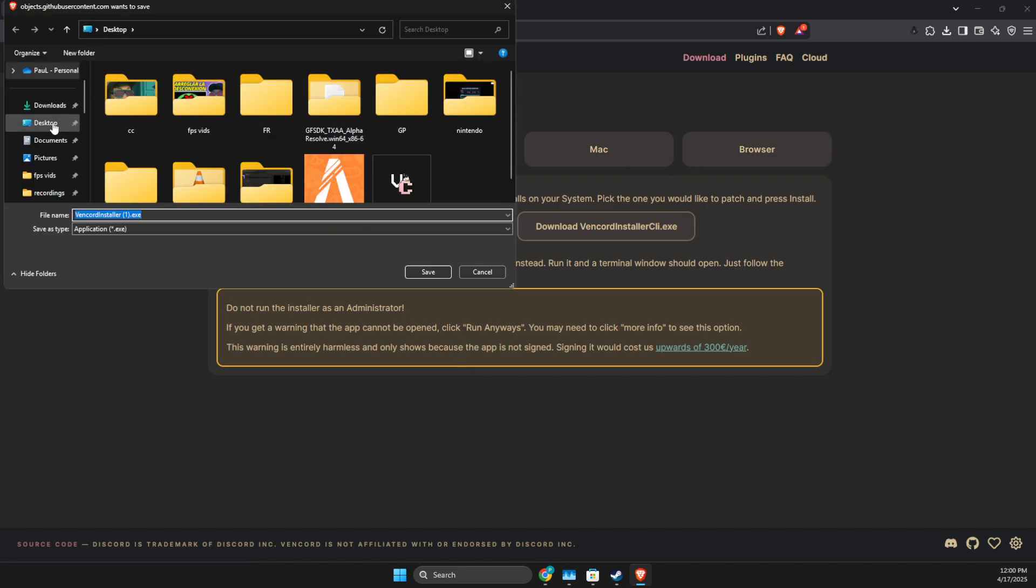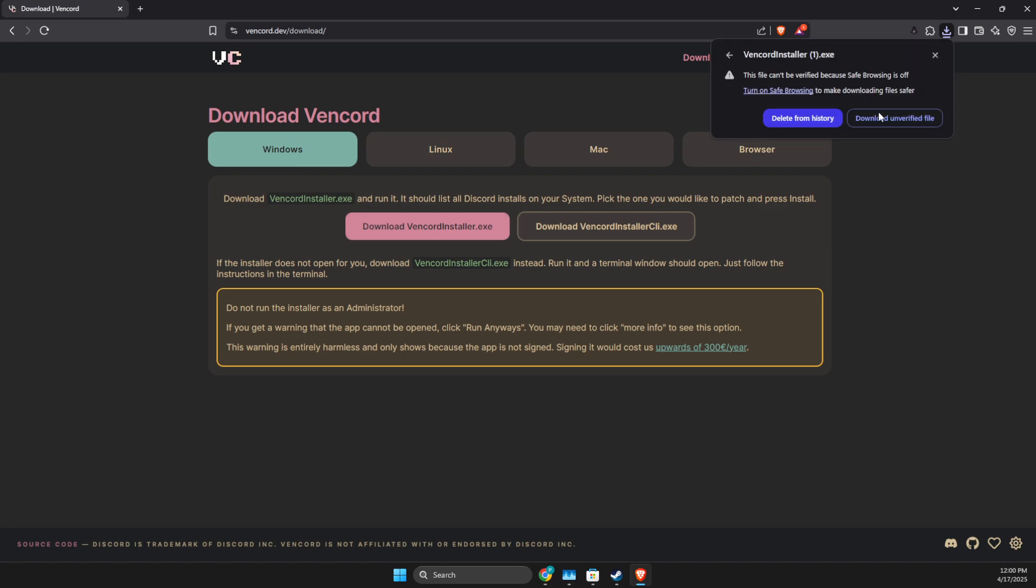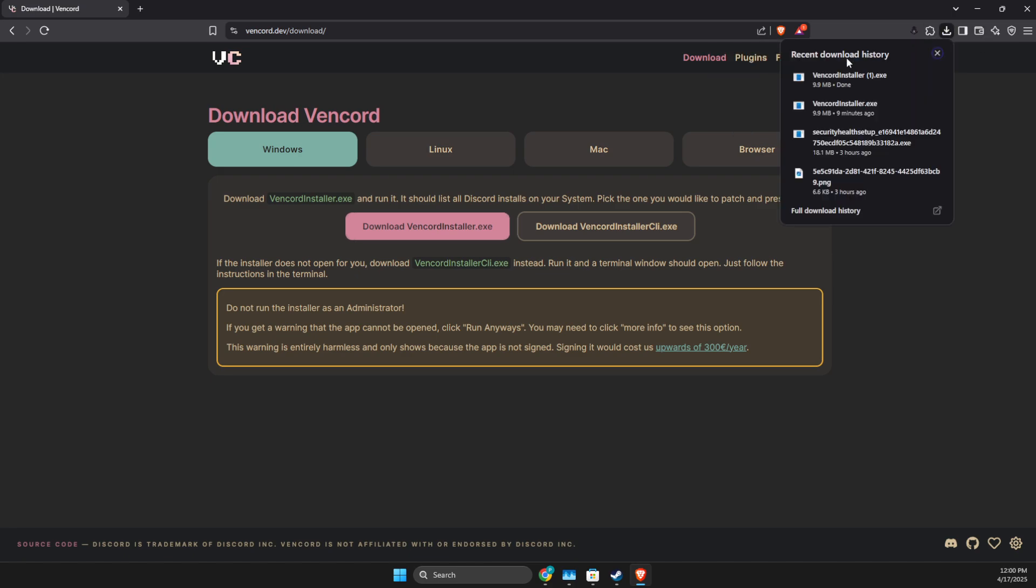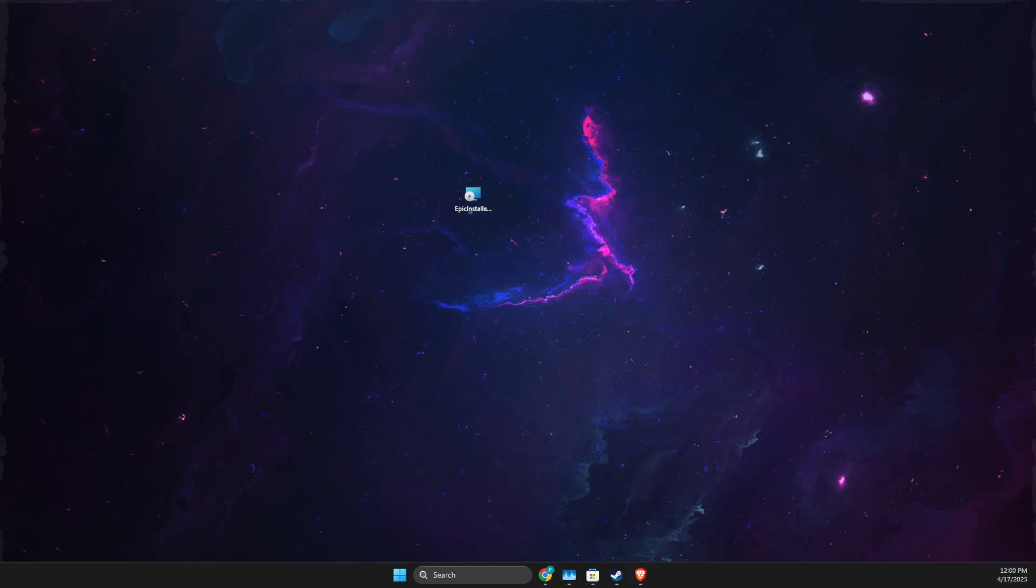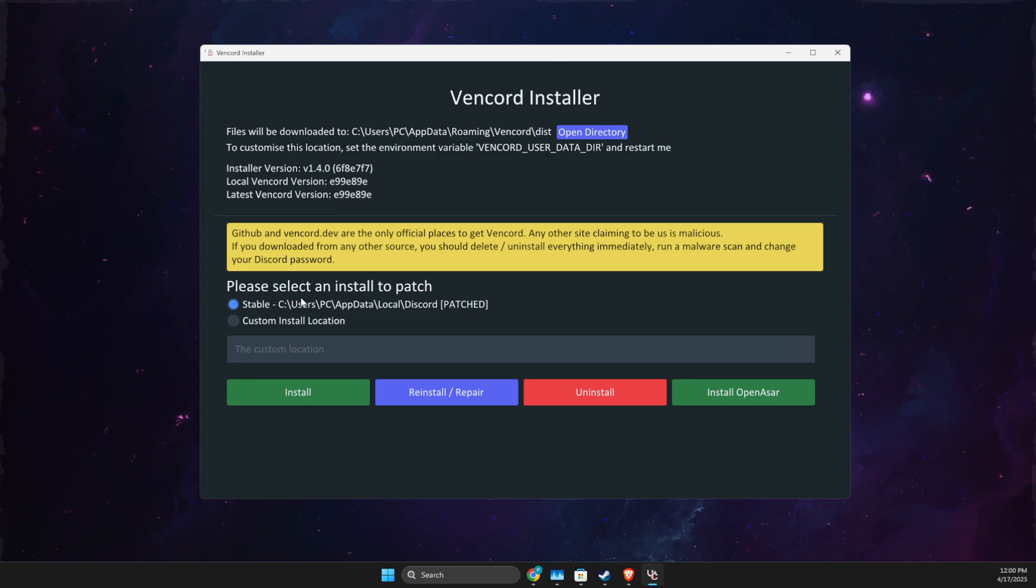or whatever software you use. Don't worry about this, it's a normal file. Save. Sometimes it does this.